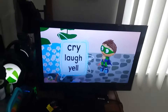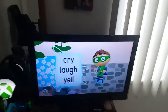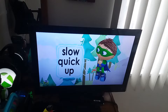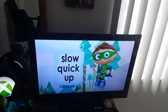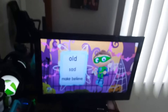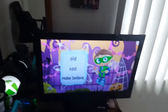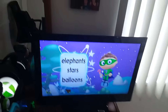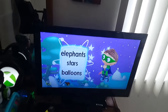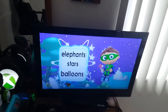Cry, laugh, or yell? Yell, slow, quick, or up? Old, sad, or make-believe? Is it elephants, stars, or balloons?